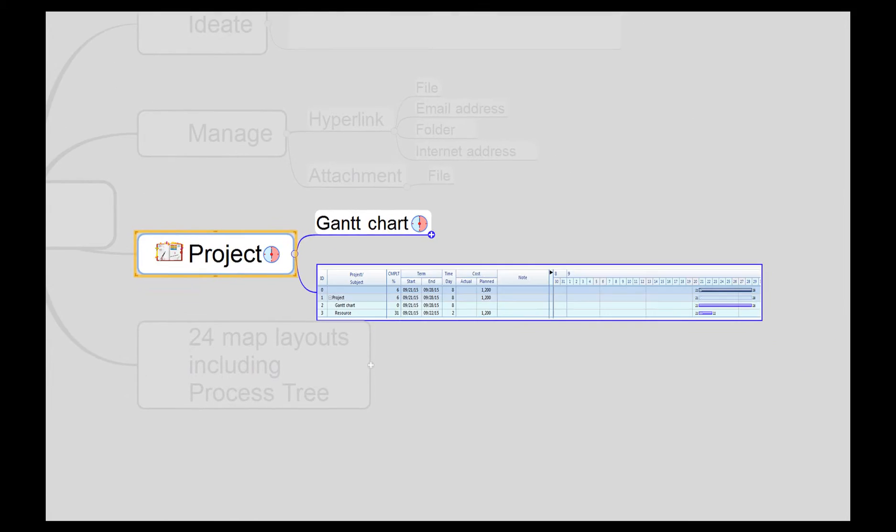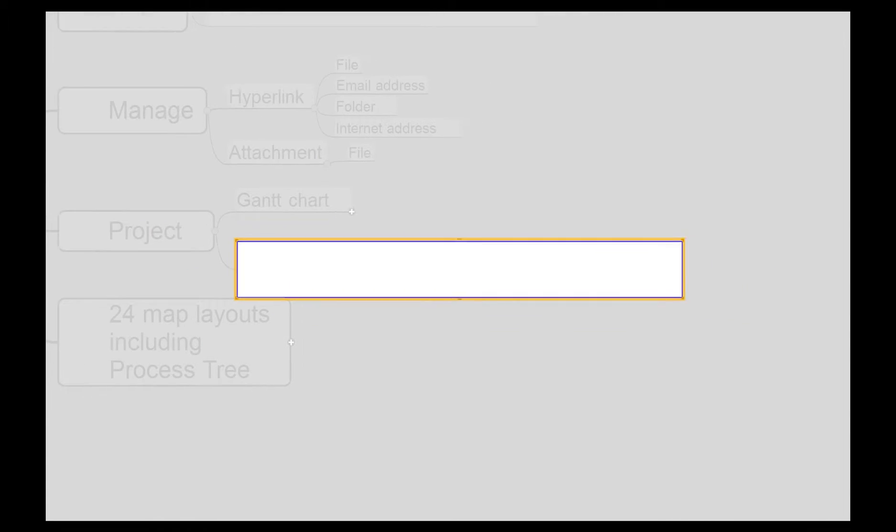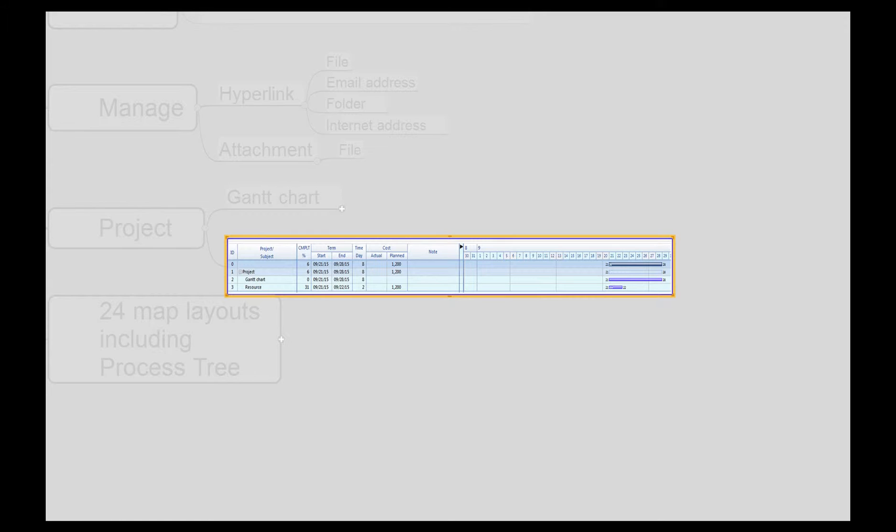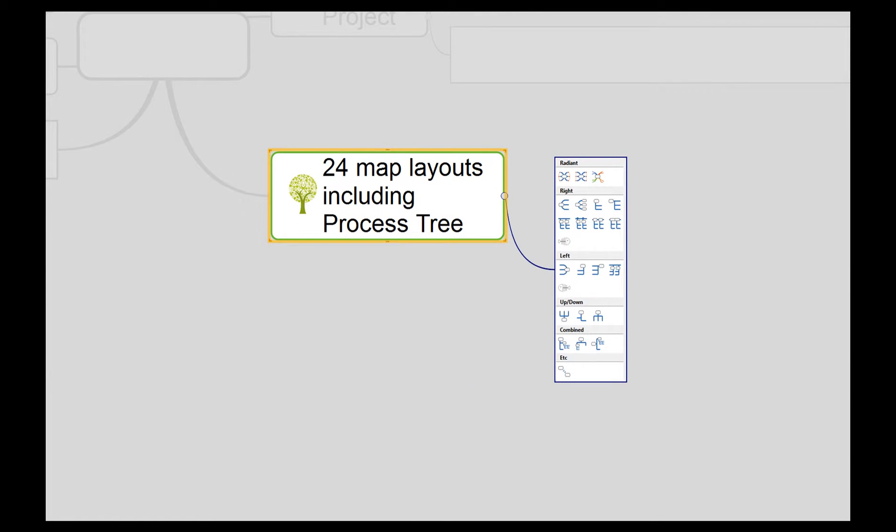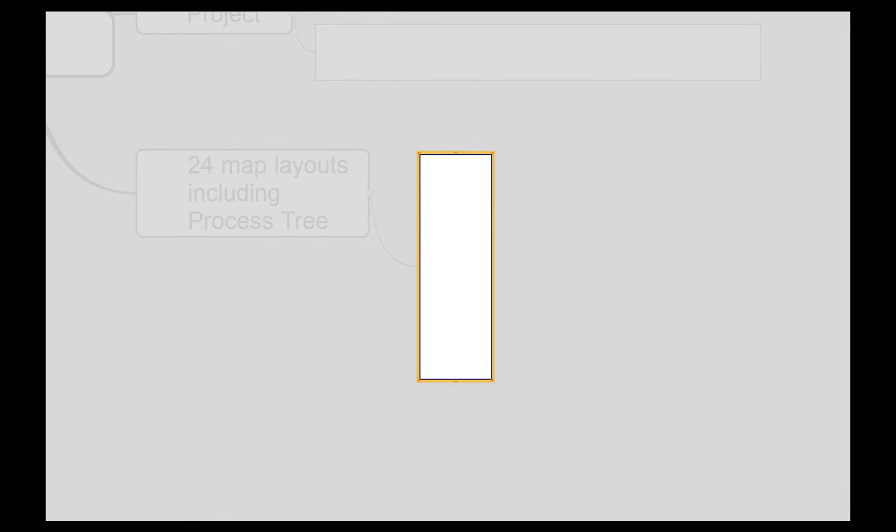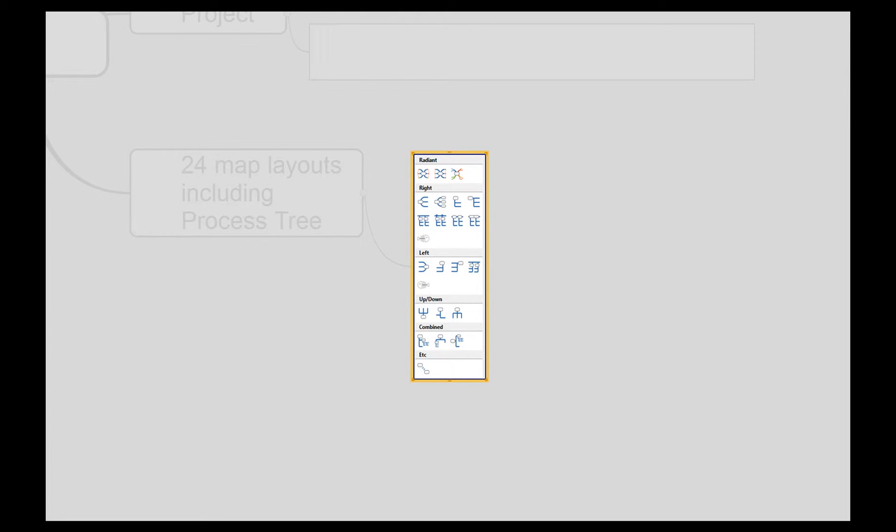Importantly, you can plan, manage, and drive projects with built-in Gantt chart, which is very useful in scheduling and resource management. There are 24 mapping layouts to view information from different perspectives. Particular to Mind Mapper is the process tree layout which enables you to map out time-based information.